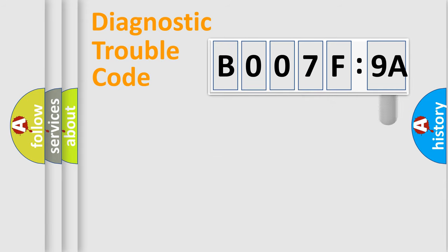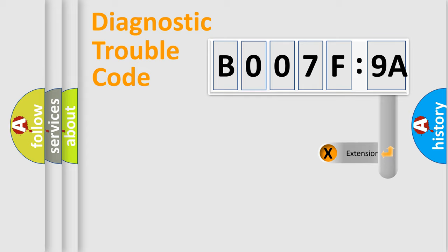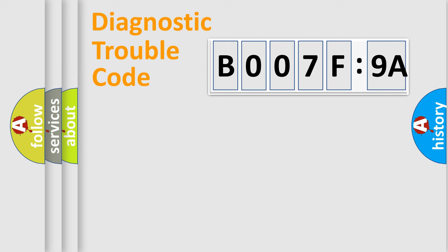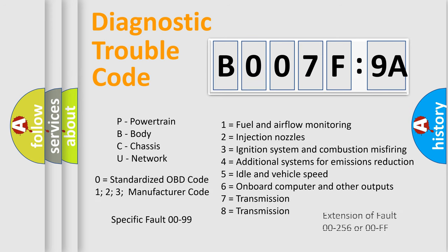The add-on to the error code serves to specify the status in more detail, for example, a short to the ground. Let's not forget that such a division is valid only if the second character code is expressed by the number zero.